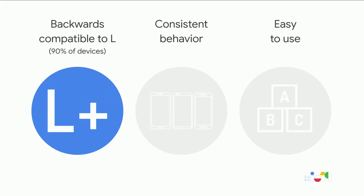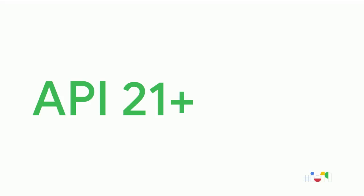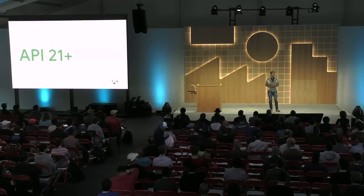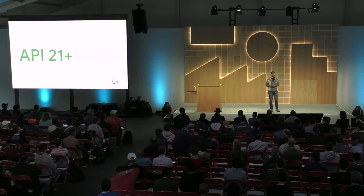CameraX is backwards compatible to Android L. This works with 90% of devices in the market today. When your target SDK is API 21 or higher, you'll be able to use CameraX.